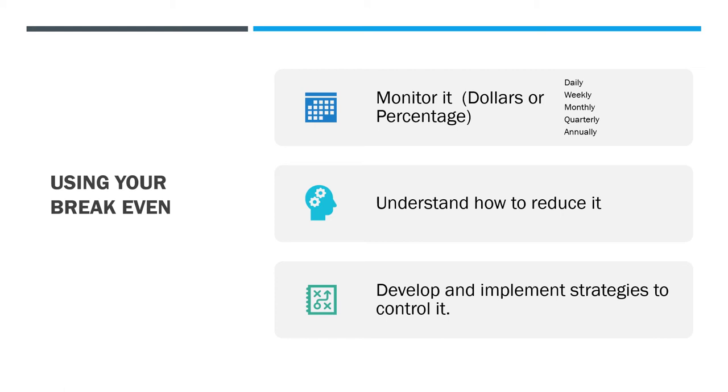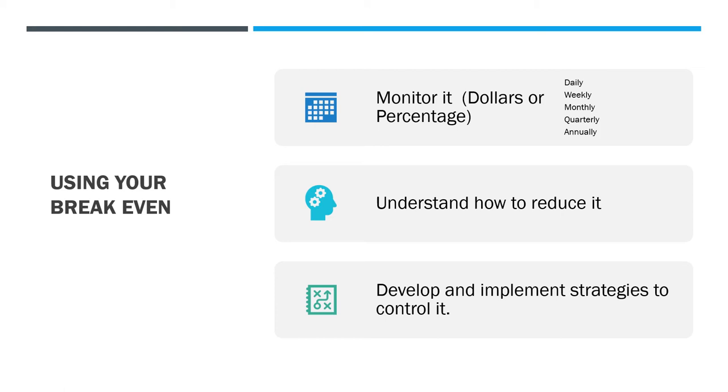You can do your break-even in a couple different ways. After you get that amount, you can figure it as a percentage of your sales and multiply it by 365 to see how many days it's taking you to get to break-even. You can simply do it on a dollar amount or hourly, monthly, daily. There's lots of different ways. When you work with one of our success partners, we try to pick out the way that has the most meaning to you so that you will understand it, understand how to reduce it, and develop and implement strategies to control it. If you don't implement, everything else is worthless.